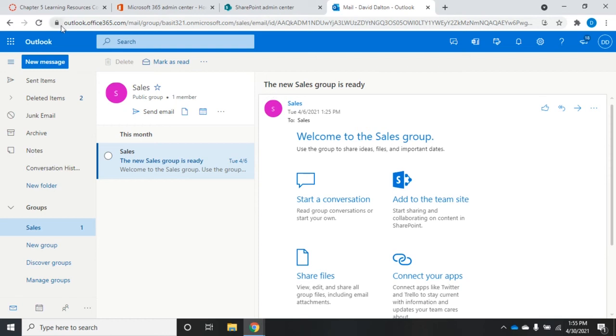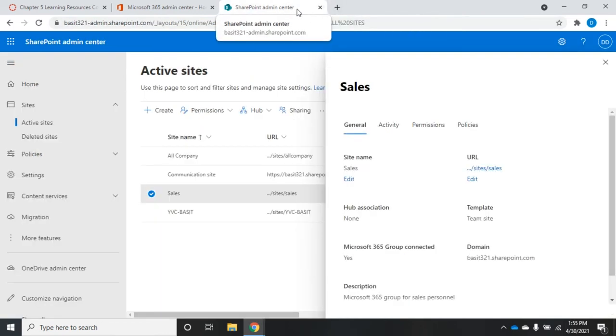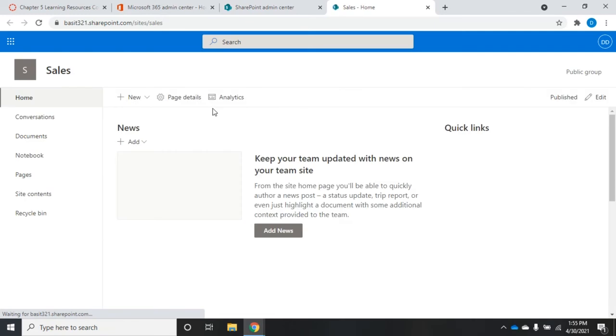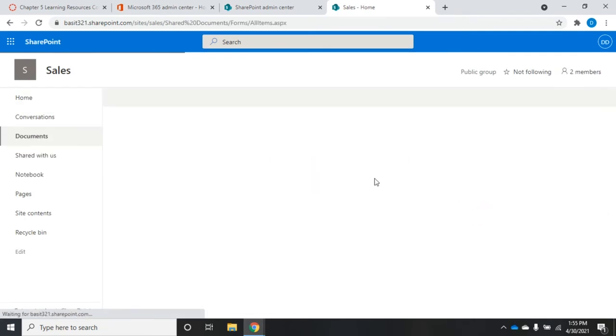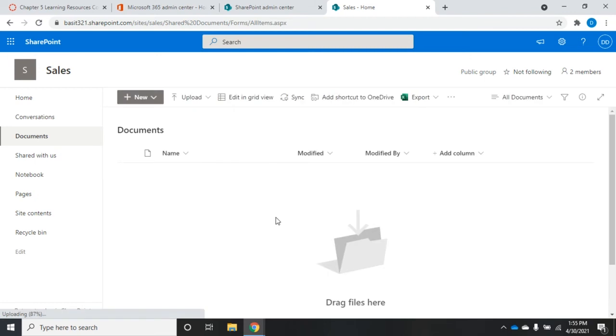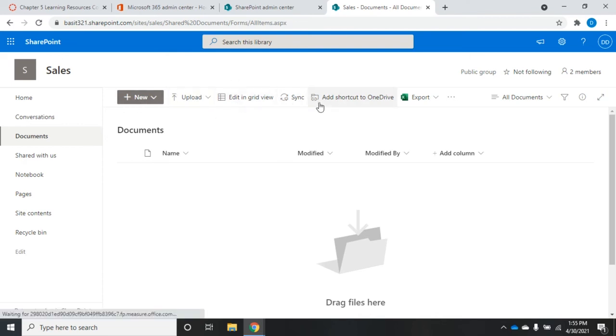Back to my SharePoint site. Conversations takes you to the group mailbox. Documents is going to show you all of the documents that are associated with this particular SharePoint portal. I can upload new documents, create new documents, look at them in a grid view, or add shortcuts to OneDrive.